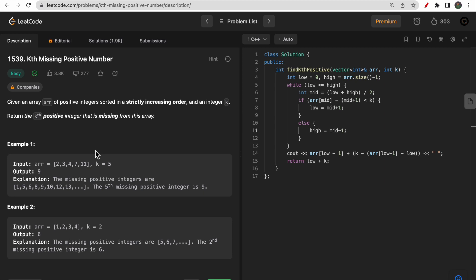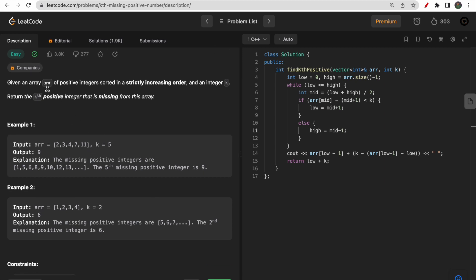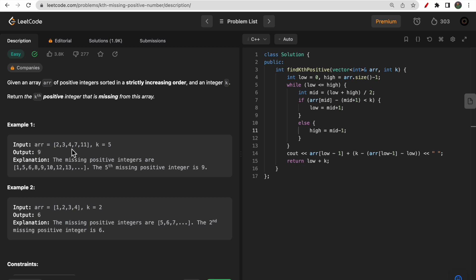Like this video and subscribe to our channel. In this question, you are given an array of positive integers already sorted in strictly increasing order, and an integer k. We need to return the kth positive integer that is missing from the array.